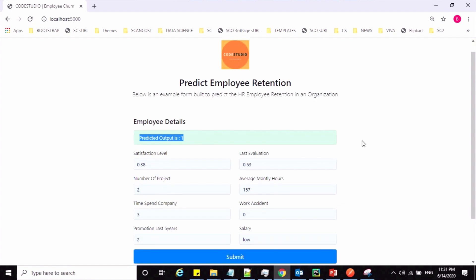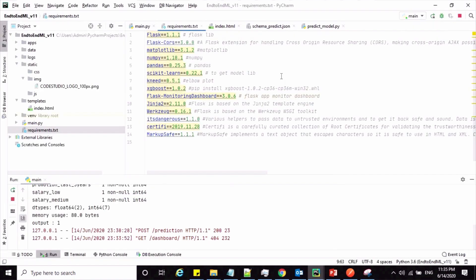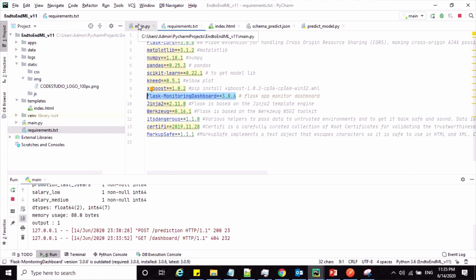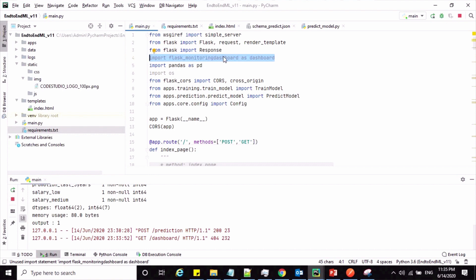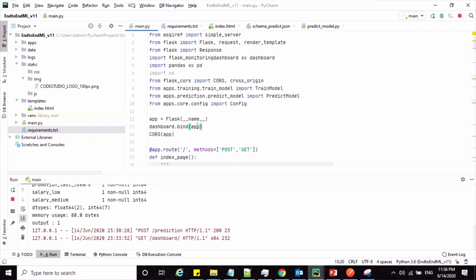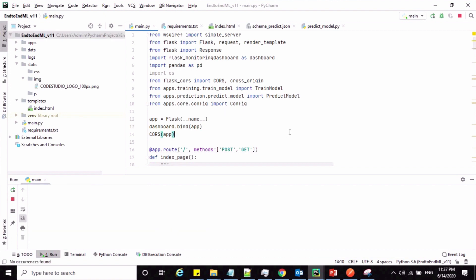Now we are done with the project development. To monitor this Flask project, we can use a service called Flask Monitoring Dashboard, which monitors all our endpoints — that is, the routes or services of the Flask project. To use the Flask Monitoring Dashboard, first import the library called flask_monitoring_dashboard. Then go to your main application, import this library, and invoke the method called bind, passing in your Flask app object.